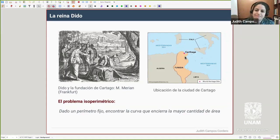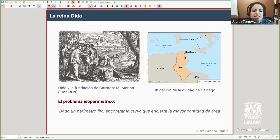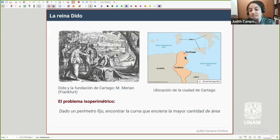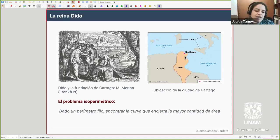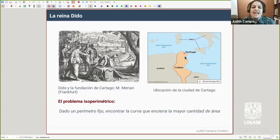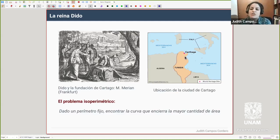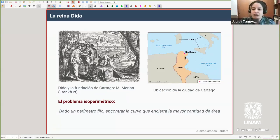Al líder de la región le parece un trato razonable y acepta. Ella consigue la piel de un toro, que era la limitante física que tenía para delimitar la tierra de la que iba a disponer. Tenía que usar esa piel de la manera más eficiente posible para abarcar la máxima cantidad de tierra posible; usando la piel para marcar el contorno, el límite de la región que le pertenecería.